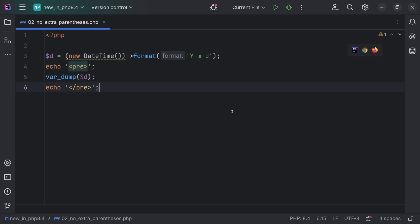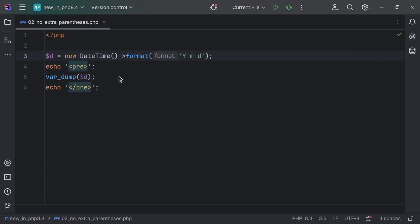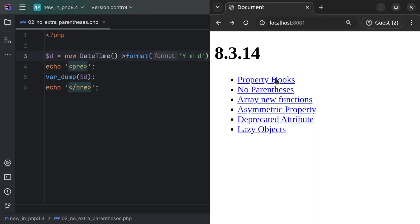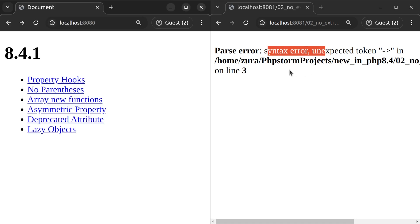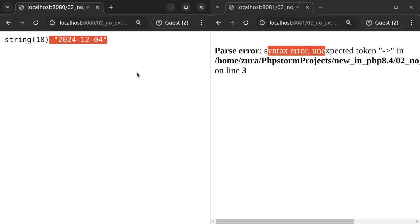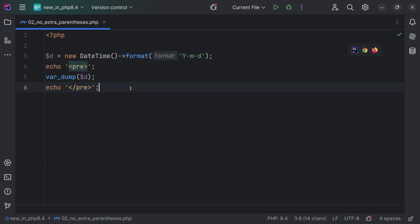Since PHP 8.4, we don't need parentheses around the class name when creating a new object. If we check this in PHP 8.3, we're going to see a syntax error. However, in 8.4, this works like a charm — and this is a very, very convenient thing.